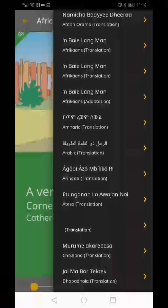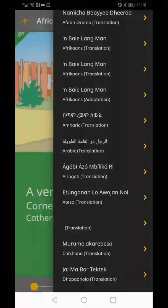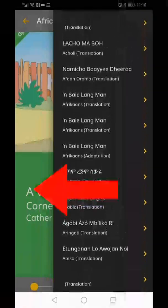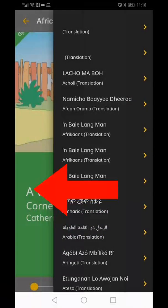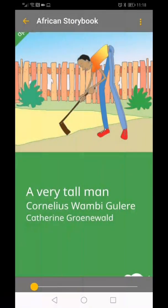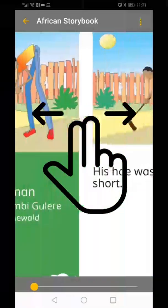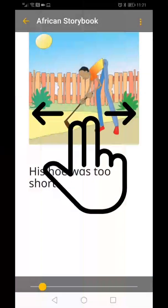To exit the menu, click on the side of the screen. To navigate through the storybook, swipe the screen right to left.